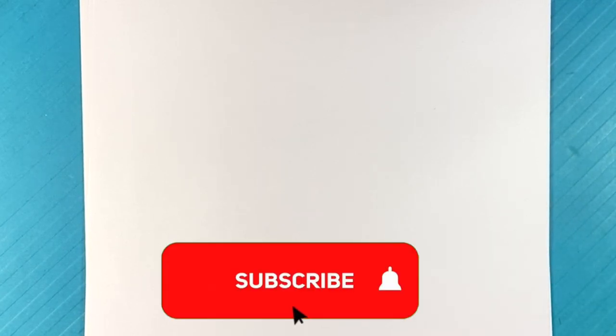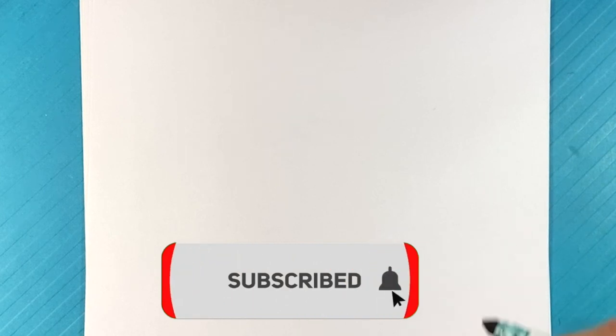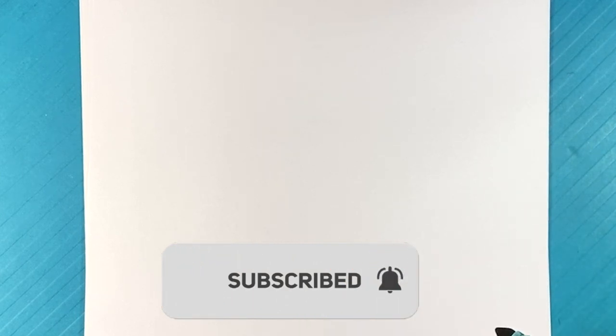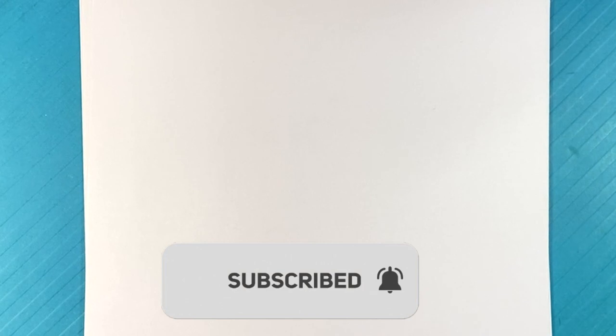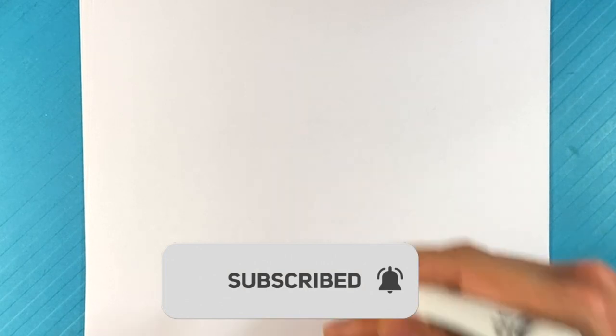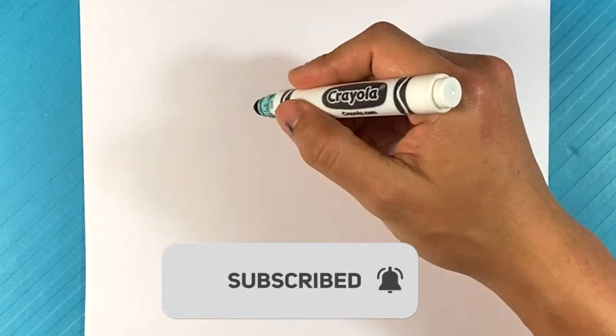Don't forget, hit the subscribe and click the bell notification. If you like learning how to draw things in general, I draw everything on this channel from comic books to movies to video games to anything. So let's get started.